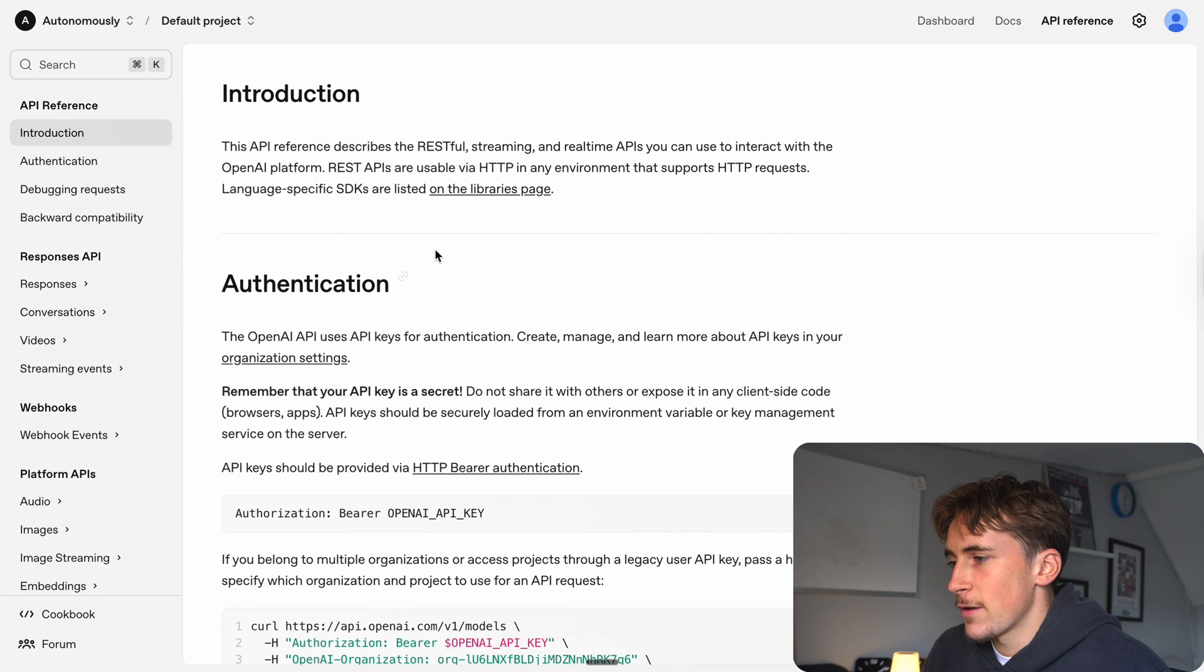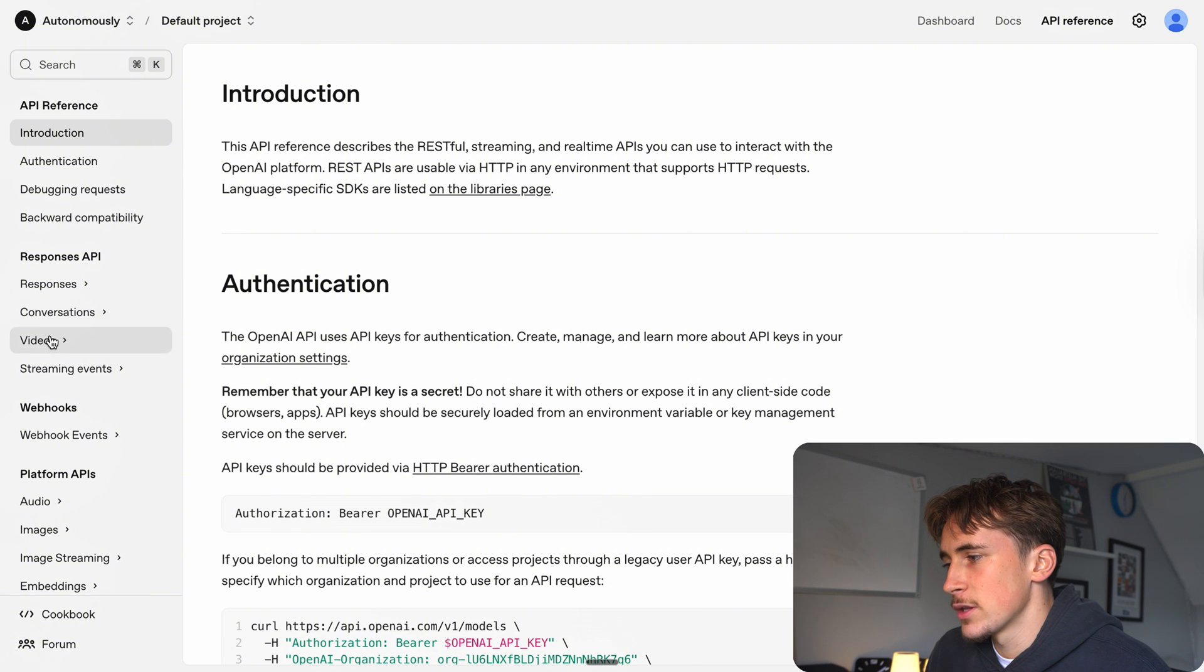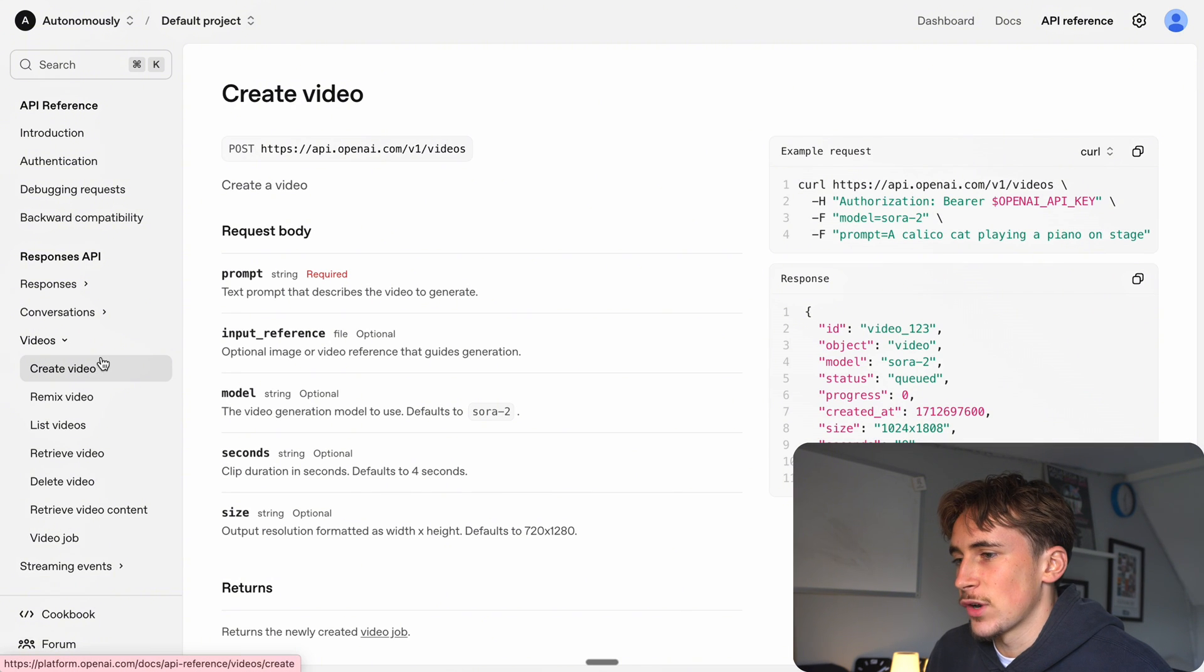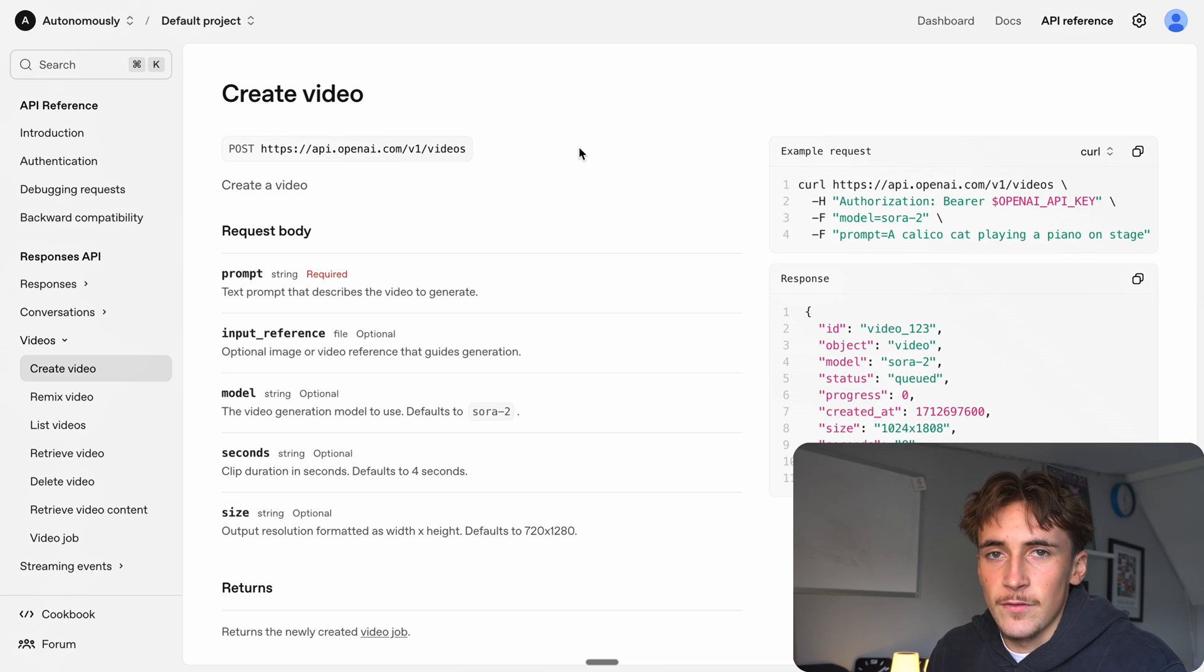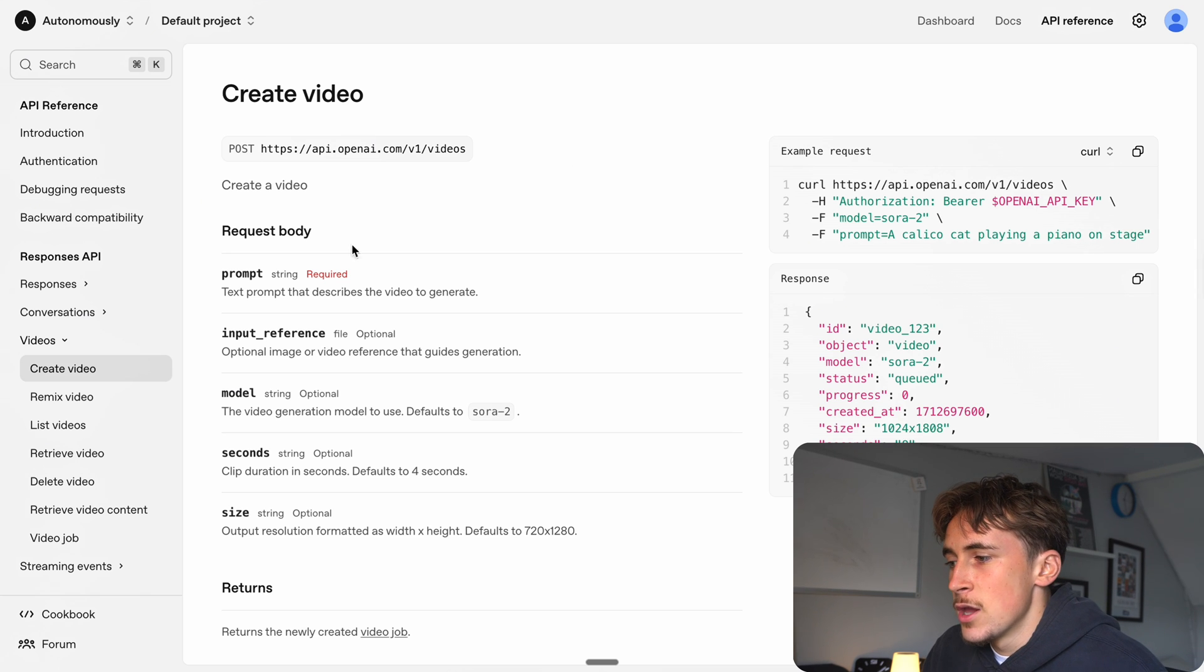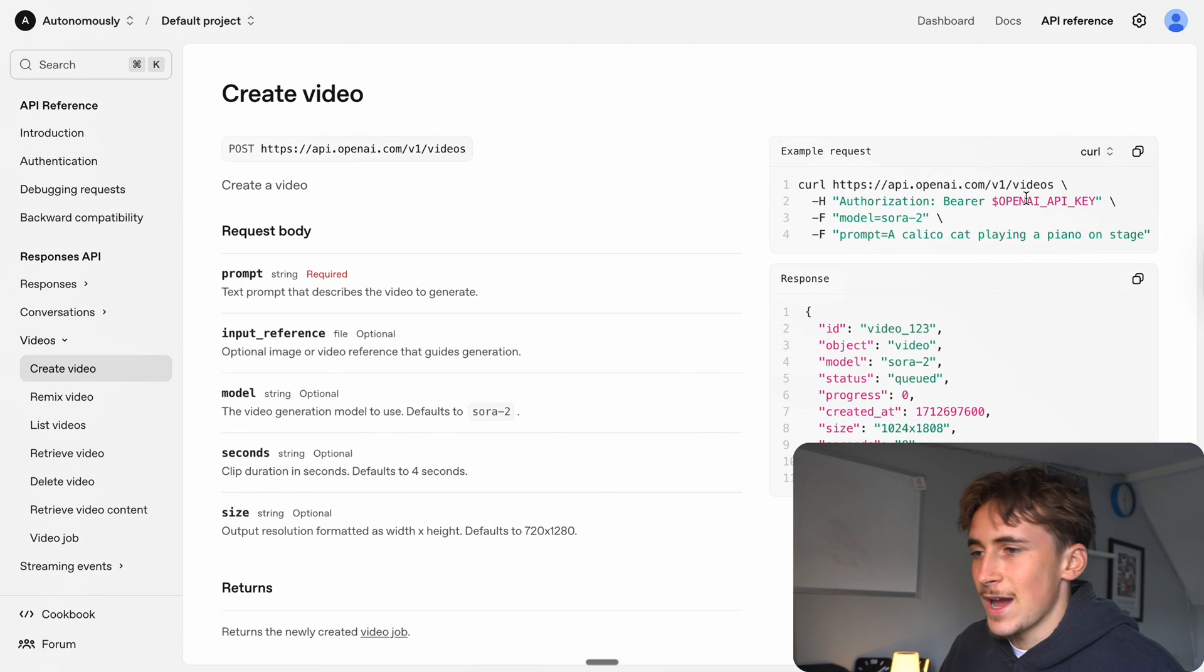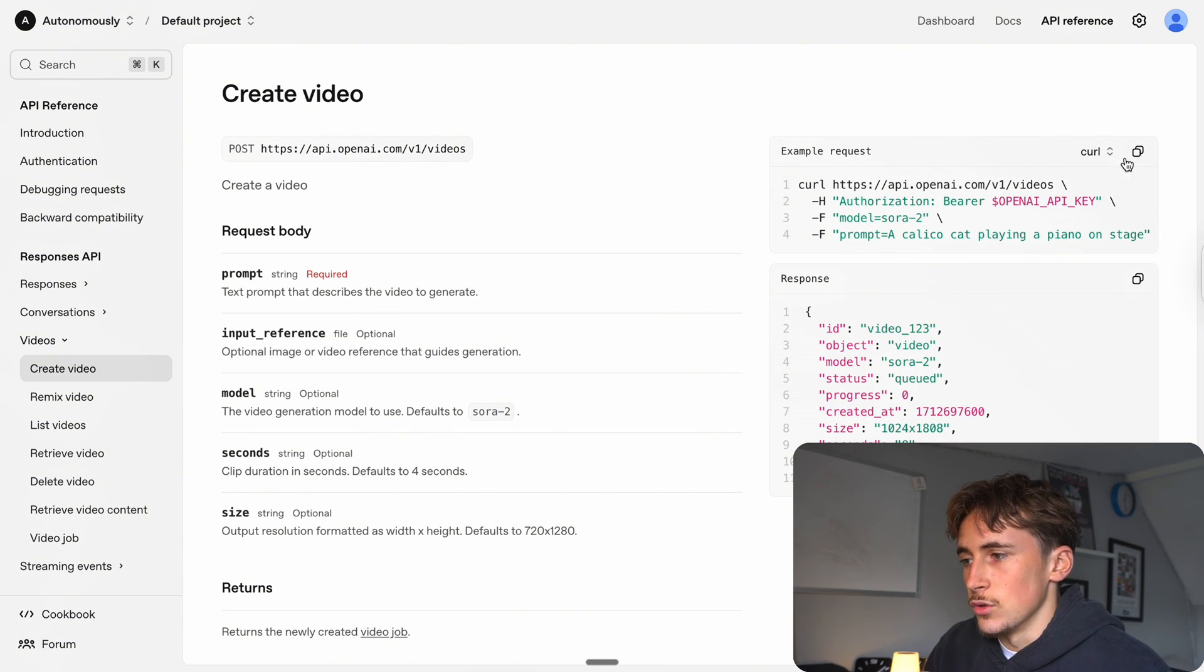We're on the OpenAI platform now to get the code to put into the HTTP request. We're going to go to videos and then create video. The way it works is you send one API request to create the video and then you send another one to actually get the video back, the binary data. Here you can see the curl of what we need to add into our HTTP request in order to use Sora 2.